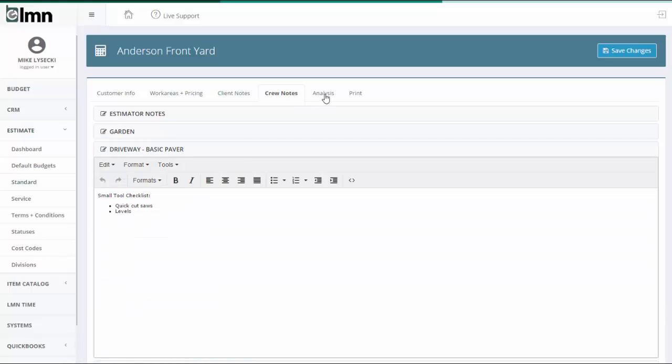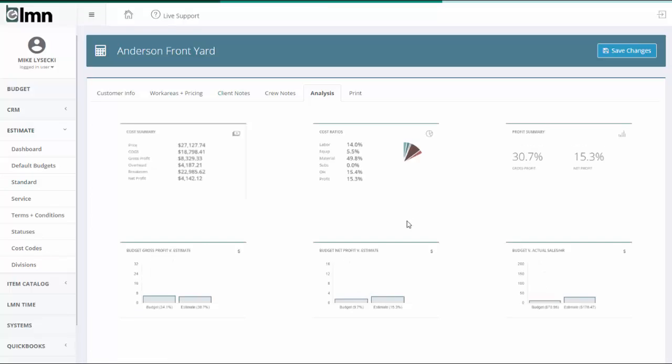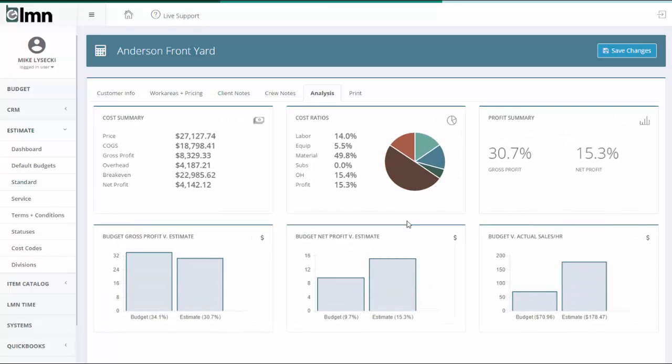And finally, we've introduced some new analysis tools. You'll have many new analysis metrics to compare what your estimate is doing versus what your budget says your company needs to do to hit your profit targets.